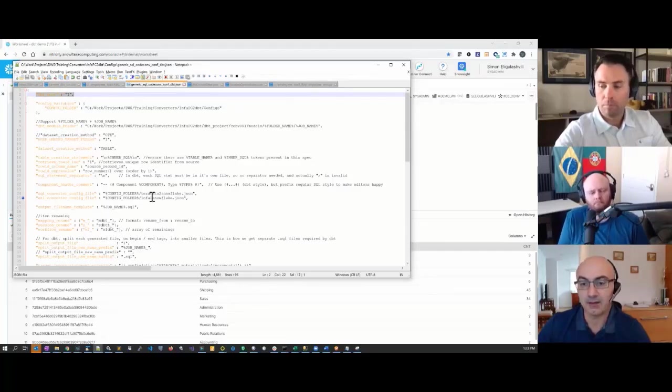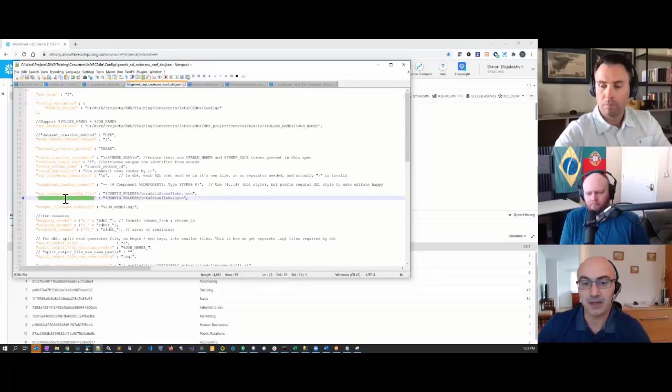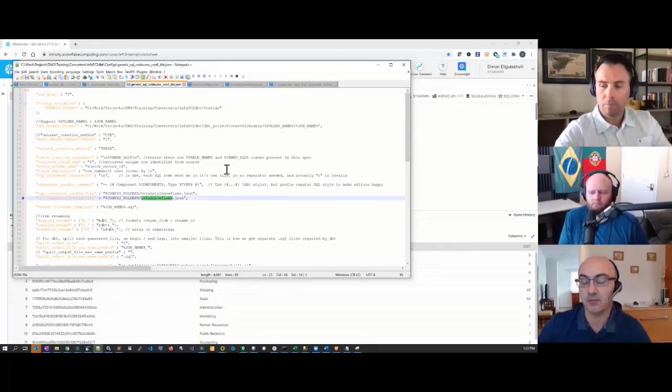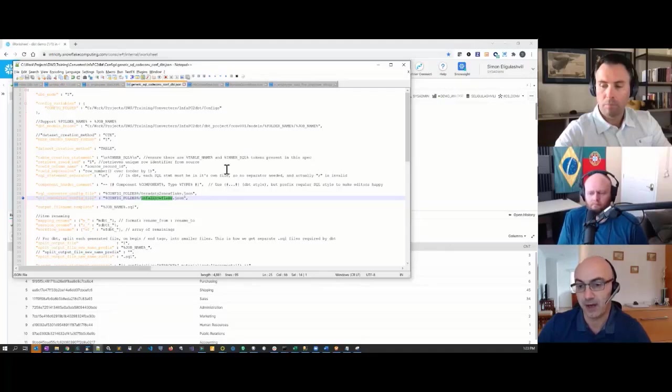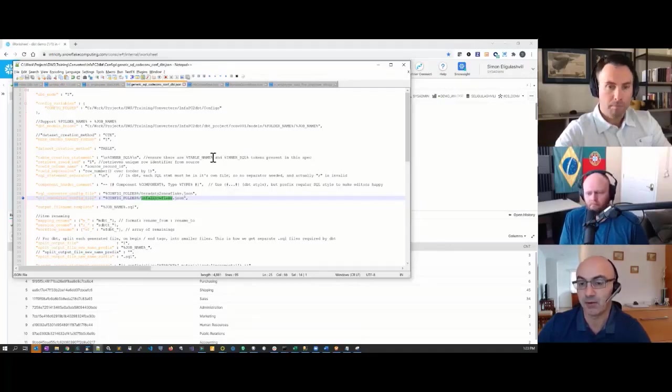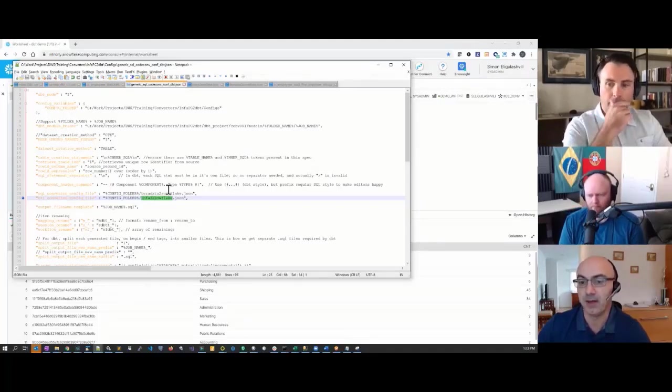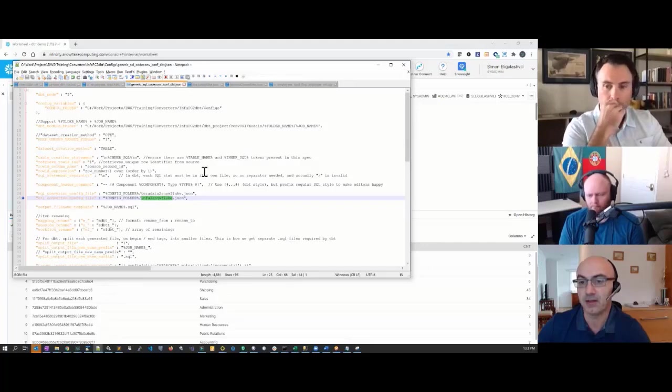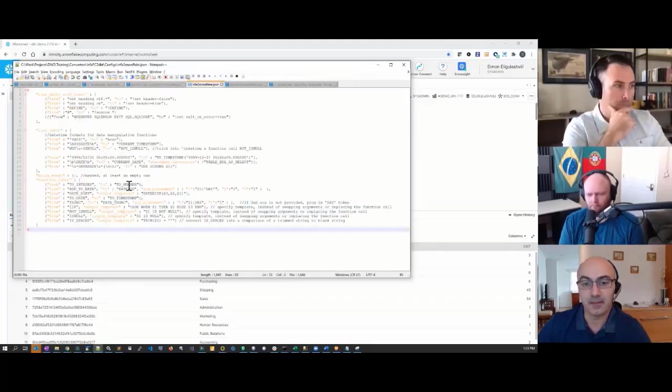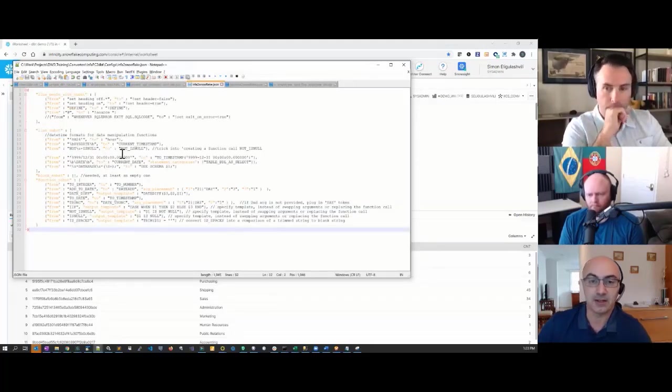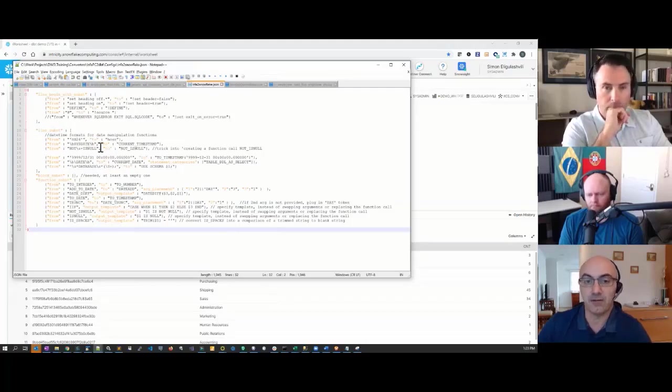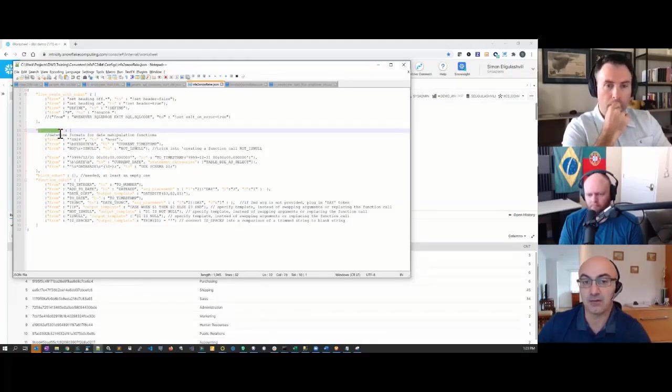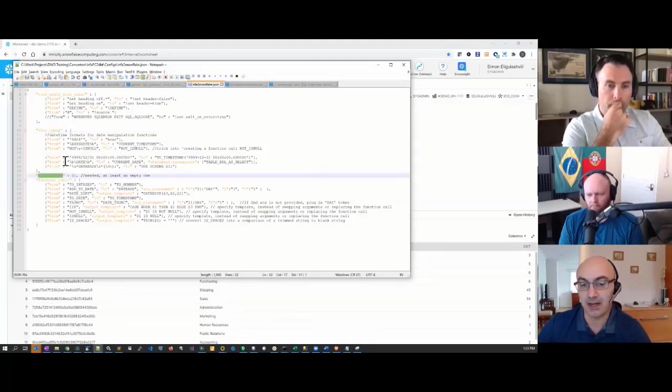Another instruction here is the ETL convert config file, which tells the converter how to process Informatica language and convert that to Snowflake. If I open up this input to Snowflake JSON file, it's comprised of a set of sections that tell the converter how to convert lines, blocks of code—I don't have anything in here—or how to translate functions from Informatica to Snowflake or any other target platform.